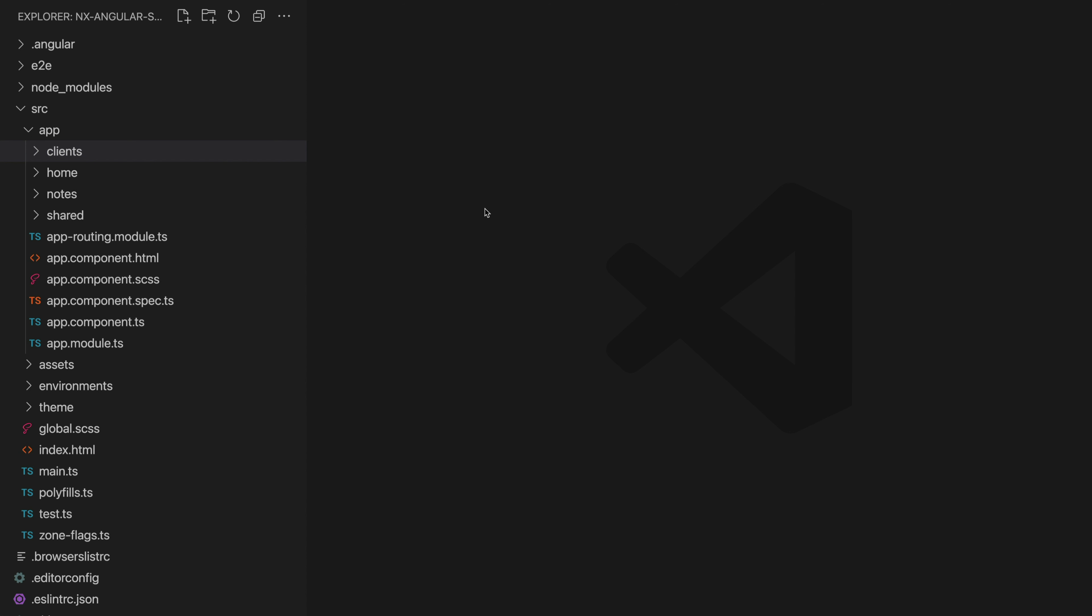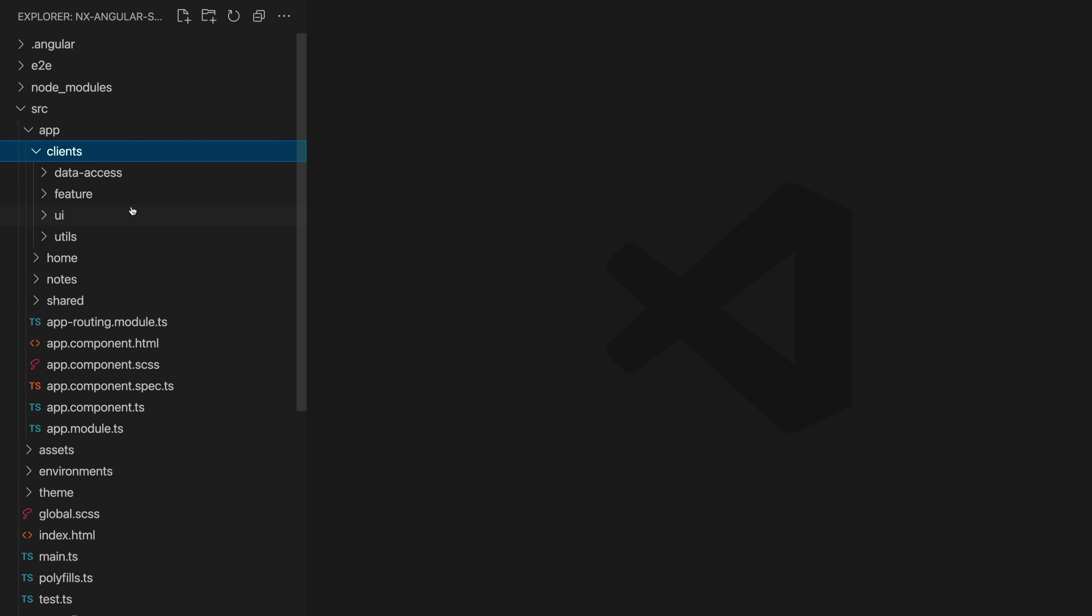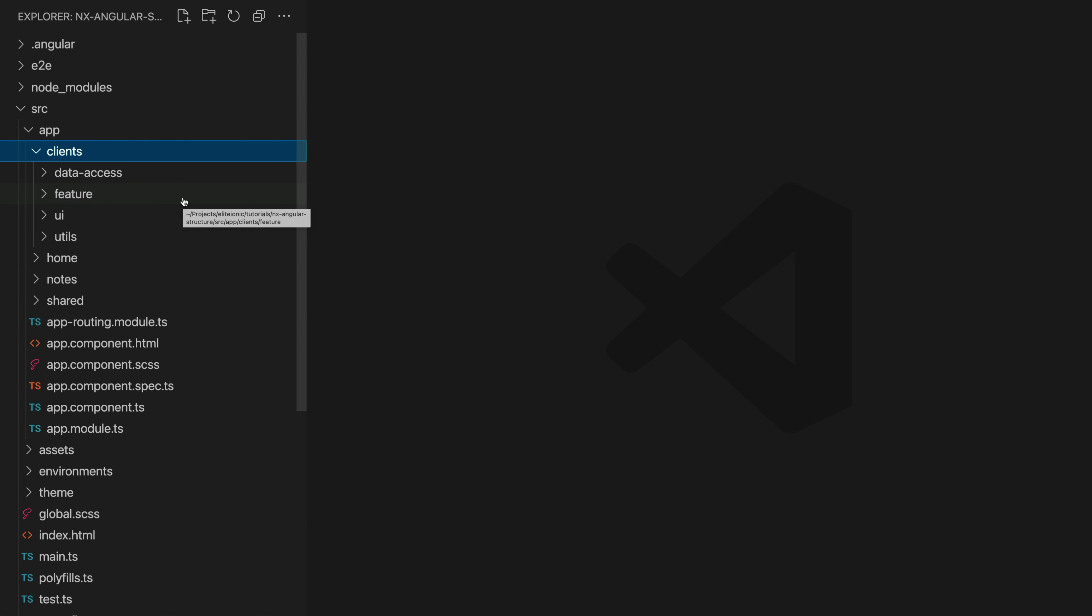Let's start with the key NX concept we are using which is this idea of having these four different library types. Now in this case rather than creating NX libraries we are just using the same concept to group components and services into folders and these four types of folders are feature, UI, data access, and utils.